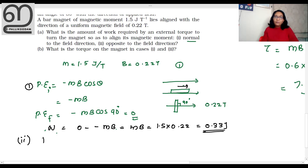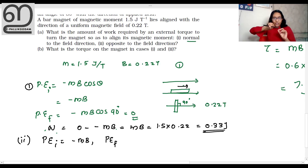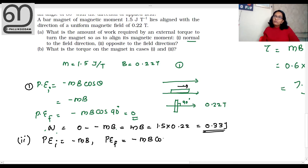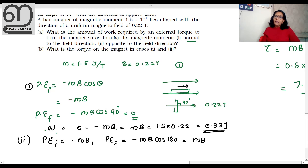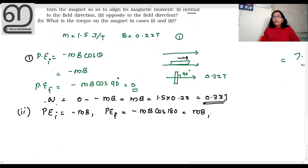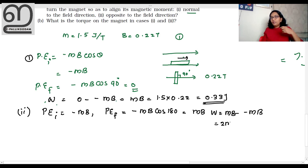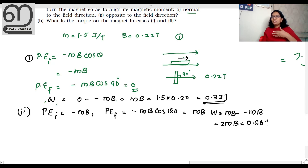In the second case — opposite to the field — the angle is 180 degrees. The final potential energy is minus mB cos 180°. Since cos 180° equals minus 1, the final PE equals plus mB. The work done equals final minus initial: mB minus (minus mB) equals 2mB, which equals 2 times 0.33, giving 0.66 joule.